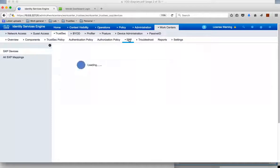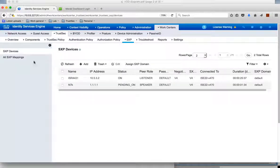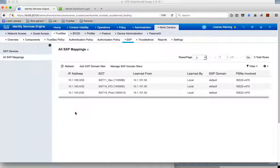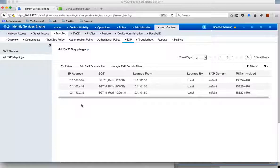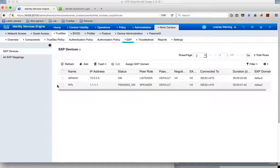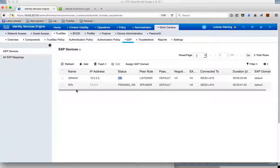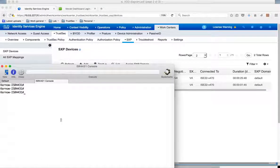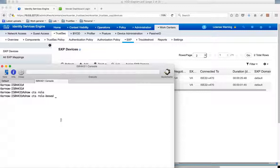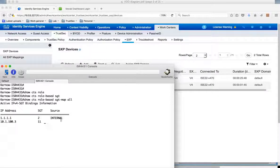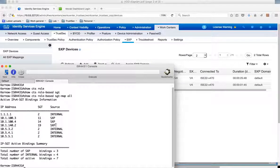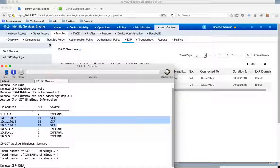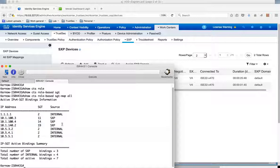And we can look at that under SXP under all SXP mappings. And you can see here those static mappings are indeed put into the SXP database. And under SXP devices we can see we have a connection. So this connection which is on or up we have connected to the ISR 4K. So all these mappings should be sent down to the ISR 4K. So if we have a look at the 4K we can do show CTS role based SGT map all. And we see those mappings here resident on the 4K and they're sent via SXP, obviously sent by the identity services engine.